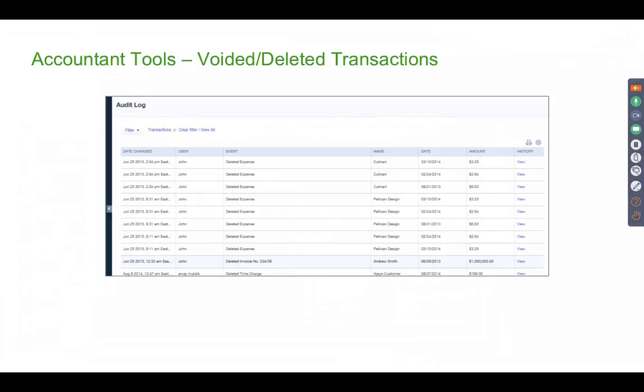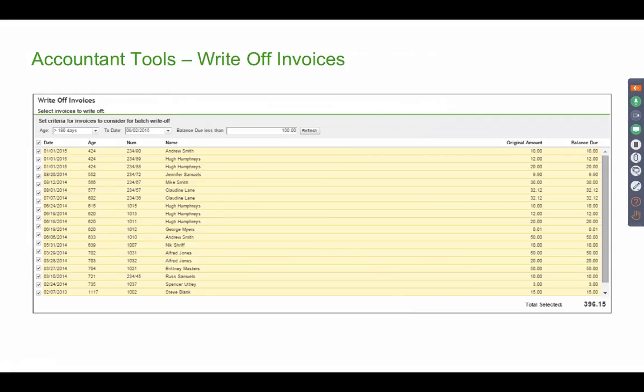The other accountant tool is called voided and deleted transactions — basically a report that shows you every time a transaction has been voided or deleted. It's really useful to see if somebody's making mistakes and deleting things they're not supposed to. Another important tool is the write-off tool. The write-off invoices tool allows you to take multiple invoices and mark them paid against a specific expense account, like the bad debt account, all in one shot.